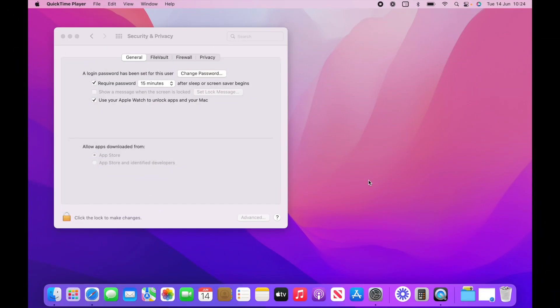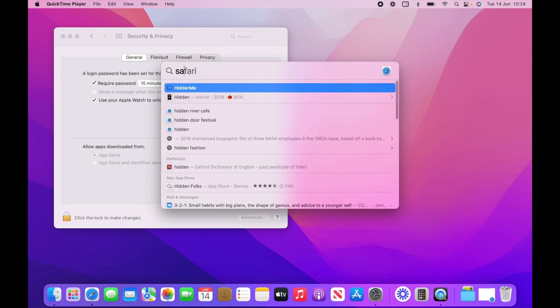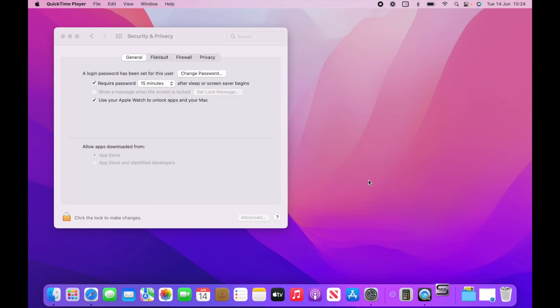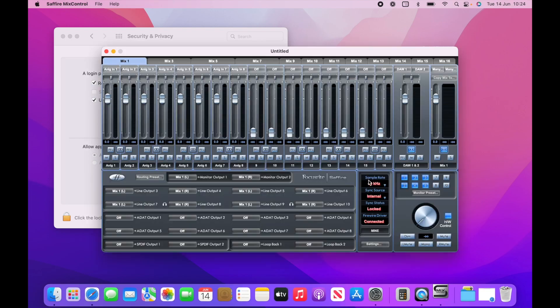Okay, so we've restarted the computer. So let's search for Sapphire Mix Control and open up. There we go.